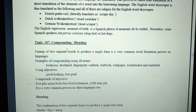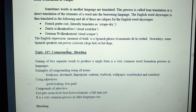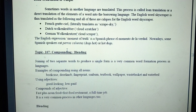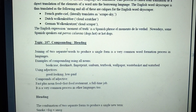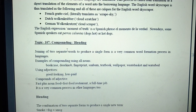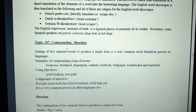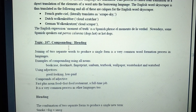When you translate a borrowed or loaned word into another language, it is called a loan translation. You can also add some words — this is called loaned translation. Compounding or blending is another term — the joining of two words to produce a single form is a very common word formation process.